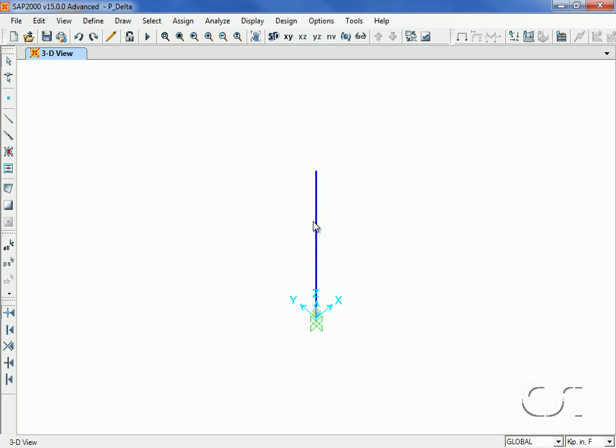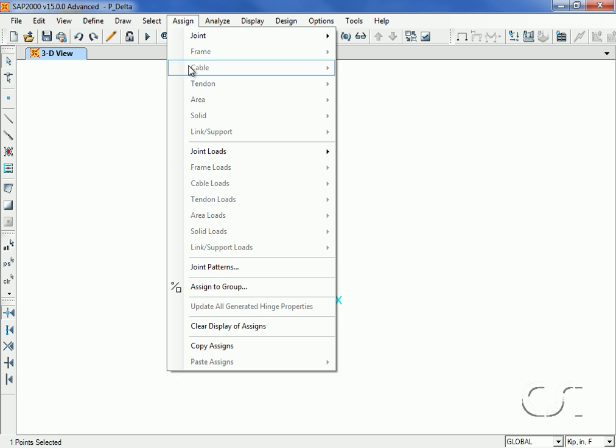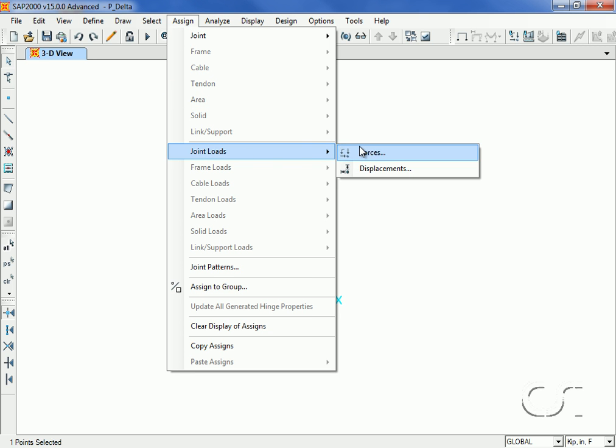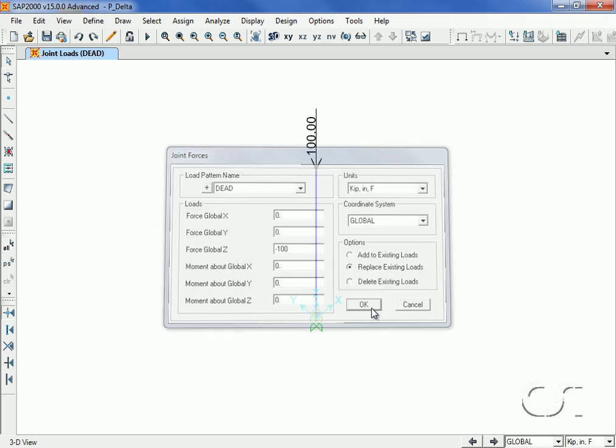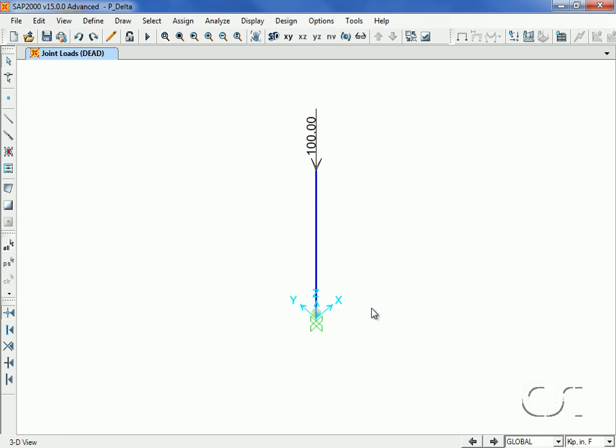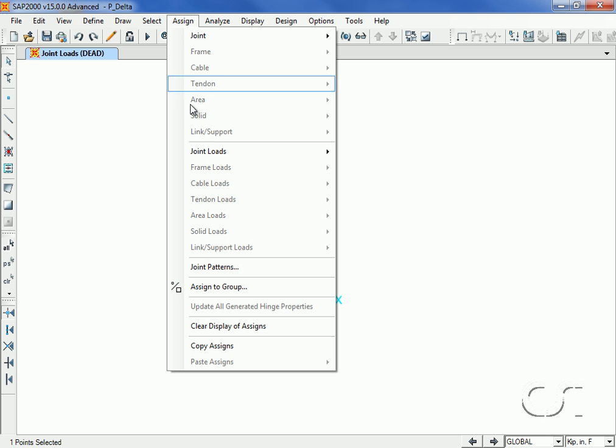We will show both methods. For our model, we will use a single column object. We start by applying a dead load of 100 kips at the top and a lateral load of 10 kips also at the top joint.